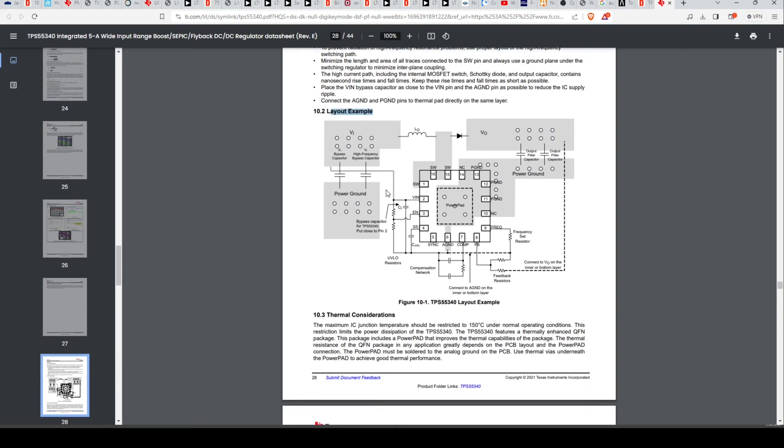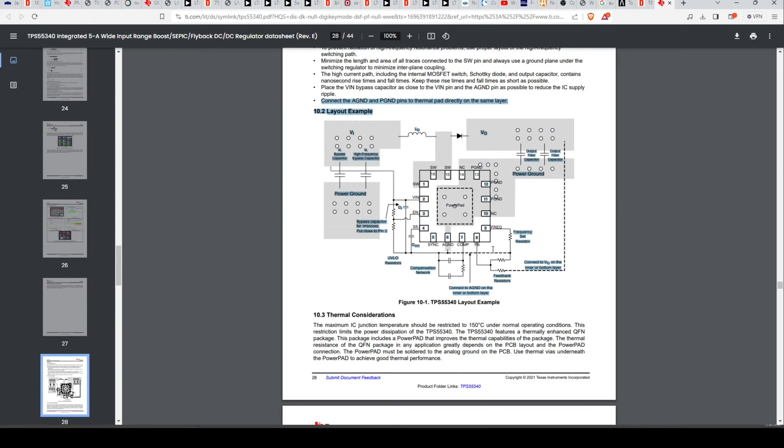They'll show you a layout example, and they're going to show you the most important things you need to keep in mind. It's bypass capacitor, put it close to pin two. Okay. So always reference this when you're laying out your board.